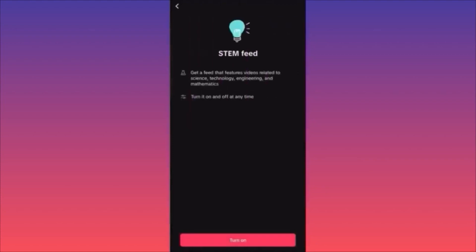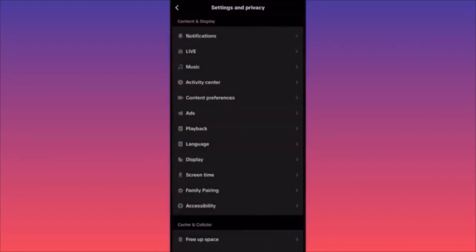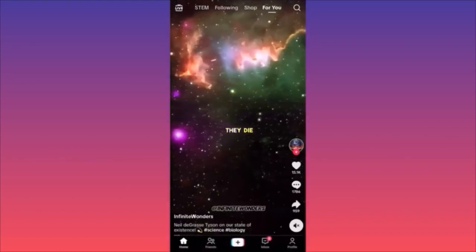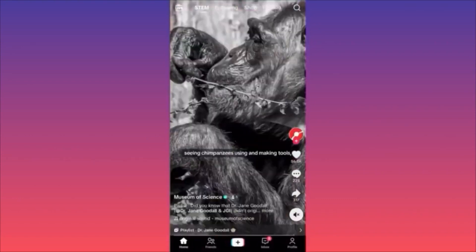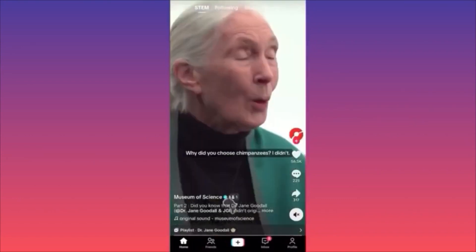When you click on STEM Feed you can turn it on or off. This feed lets you learn something new that isn't the usual trending content — it's great for when you have time to kill and want to learn about Science, Technology, Engineering, and Math. Once turned on, the STEM section appears in your feed.